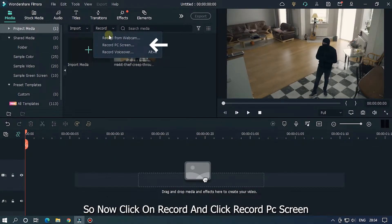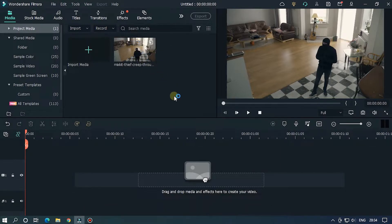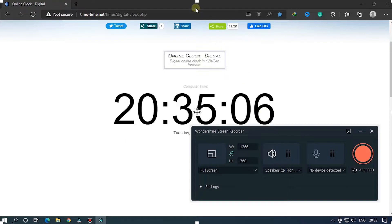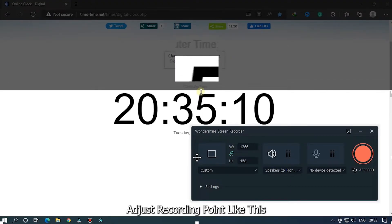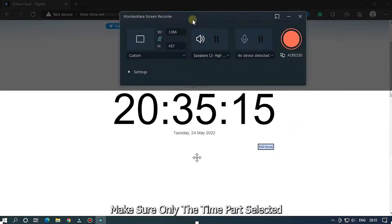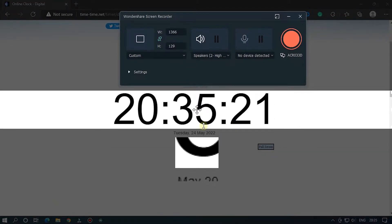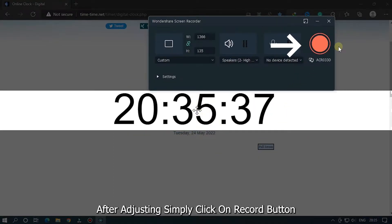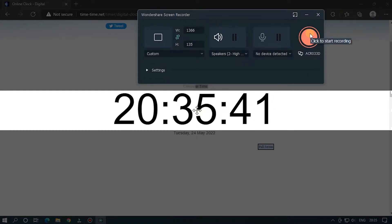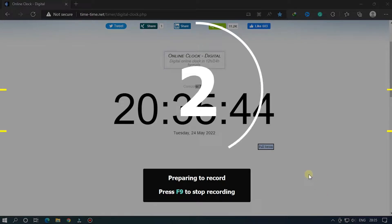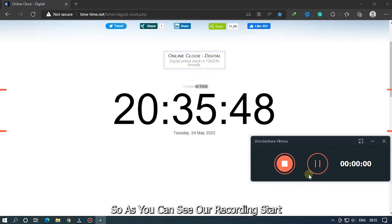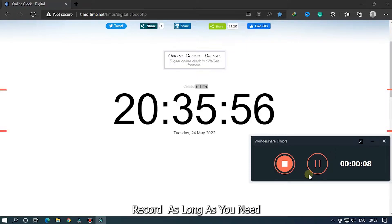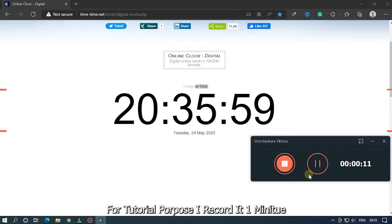Click on Record and then click 'Record PC Screen.' Now record the screen showing only the time part. Adjust the recording region like this, making sure only the time part is selected. After adjusting, simply click the record button. As you can see, our recording starts.